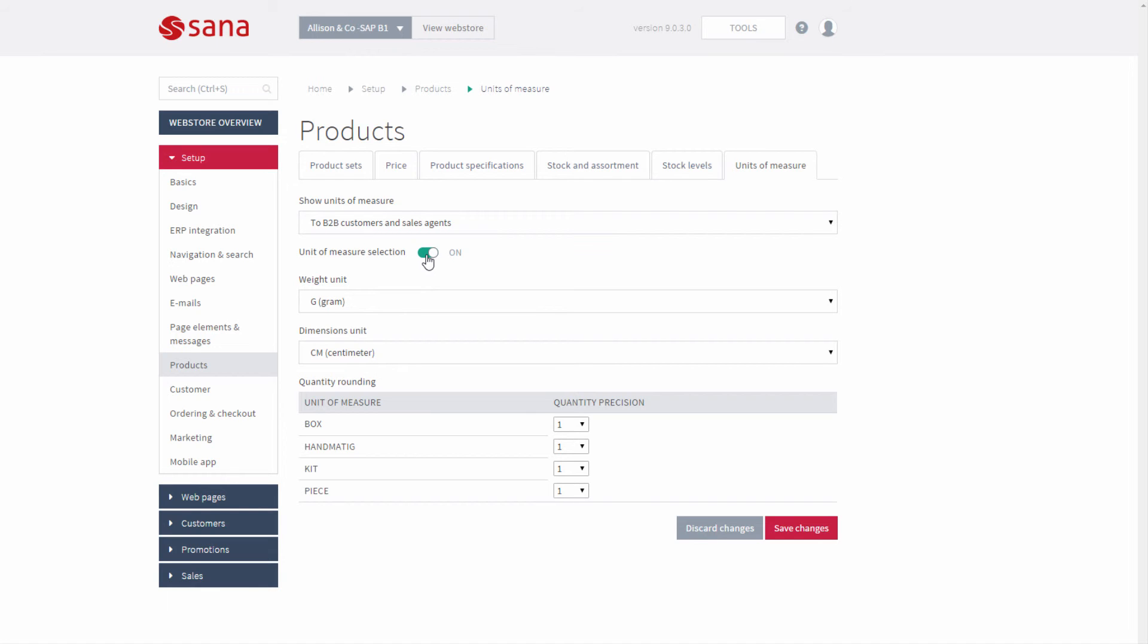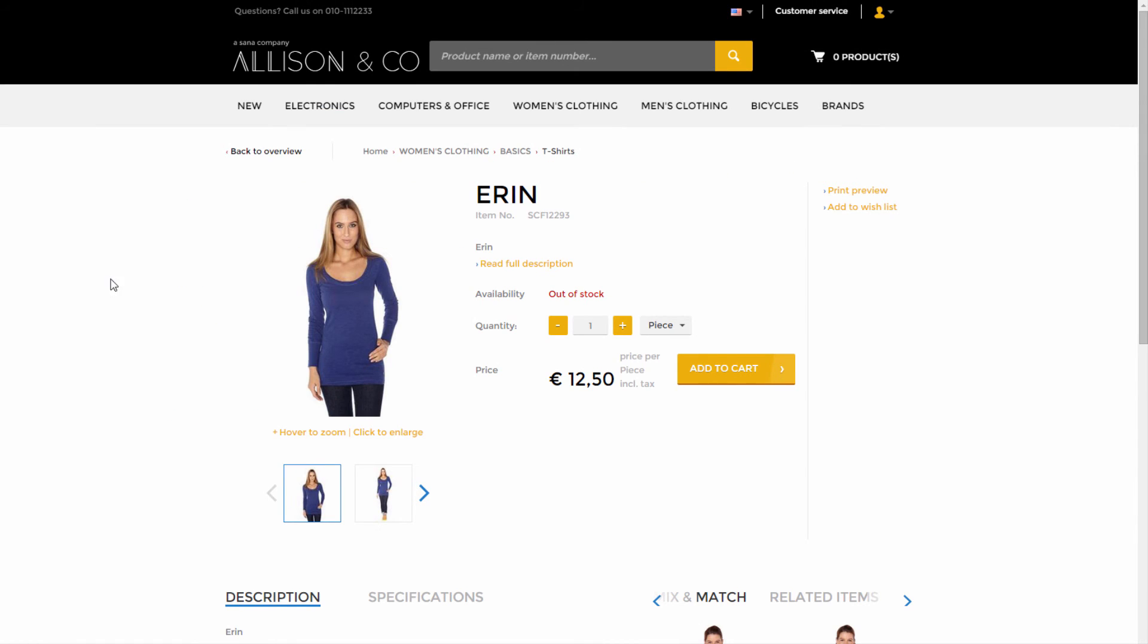If multiple units of measure are set for an item in SAP Business One and unit selection is enabled in SANA Admin, then in the web store there will be a dropdown where customers can select which unit of measure they want to order the product with.